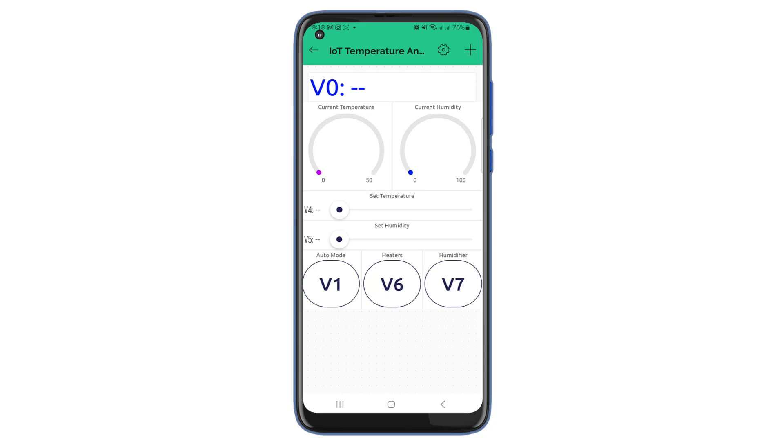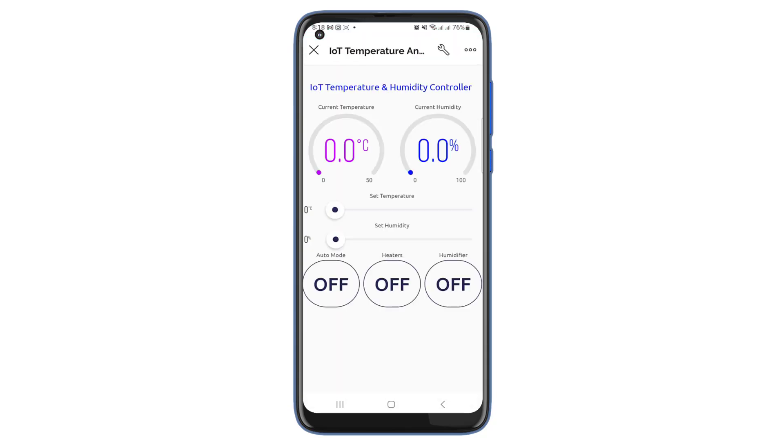See this video for the step-by-step configuration and setup of each widget using this project. So, that's all for the mobile dashboard setup.